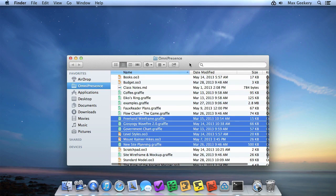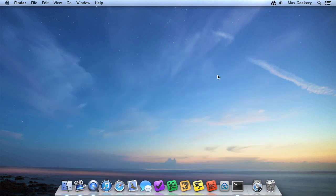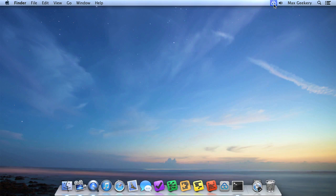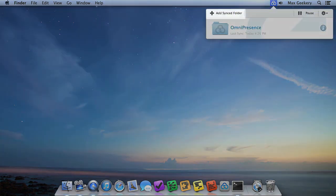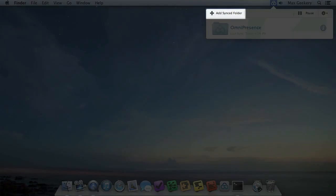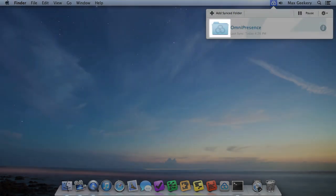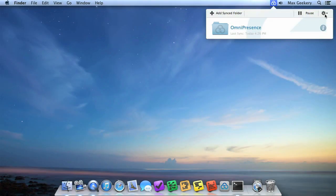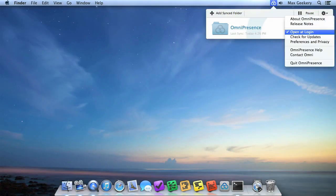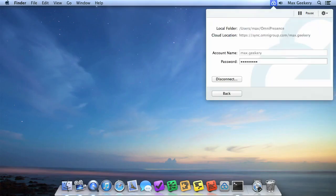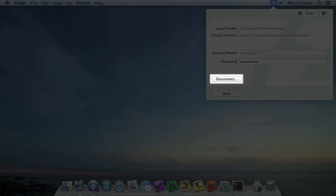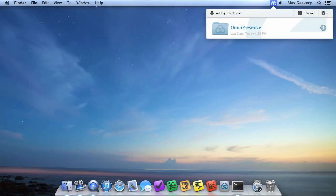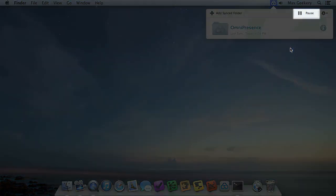Before we move on to the iPad, let's take a look at what you can do from the Omnipresence window, which hangs out in your menu bar. You can quickly set up a new account, open an Accounts folder by clicking the Folder icon, set Omnipresence to open at login, and by clicking the Info icon, you can update your password or disconnect a folder from the server so that it stops syncing. You can also pause syncing if you're particularly worried about bandwidth.